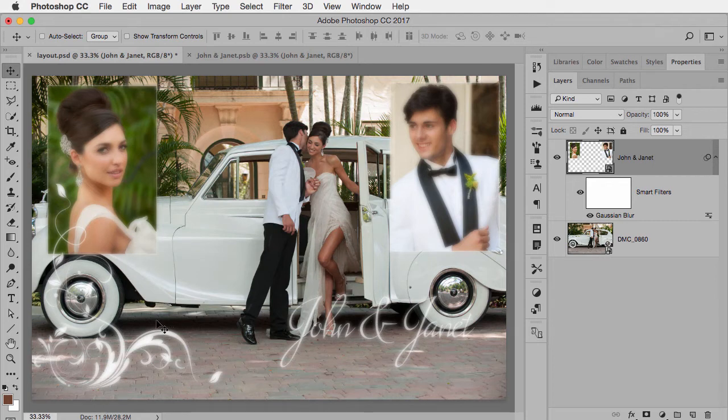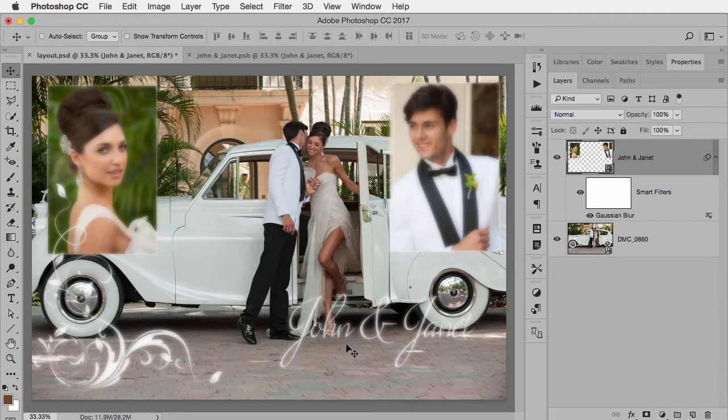And when I come back to my original photo with the smart object, you'll notice those things have changed. The smart filter is still applied, but now the type's in a different position, whatever change I want to make.